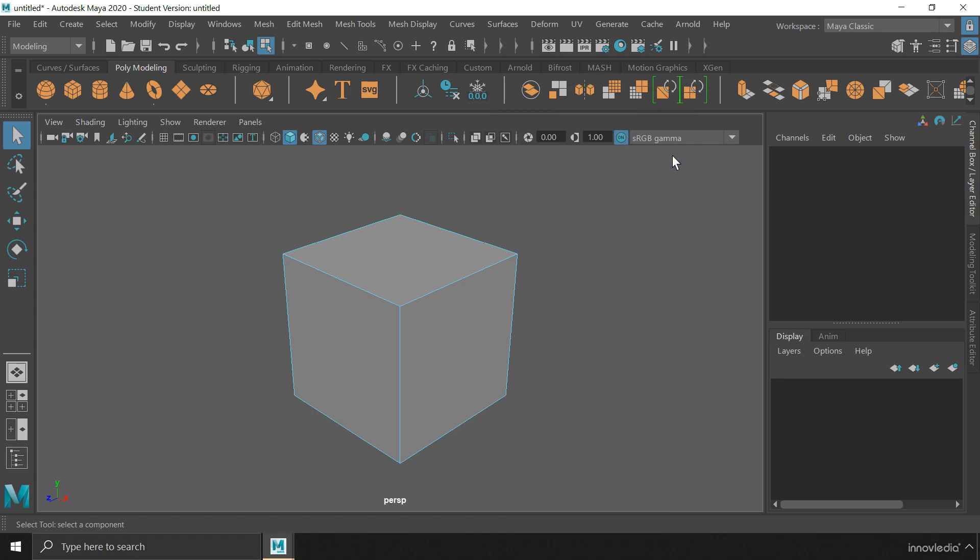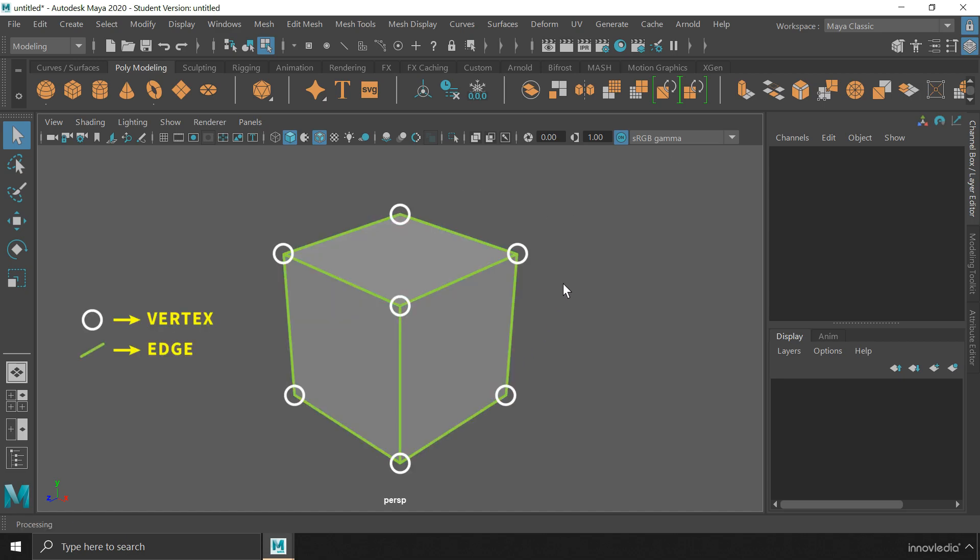So, what are the components of an object? In 3D, there are mainly three components of a polygonal object: the vertex, the edge, and the face.